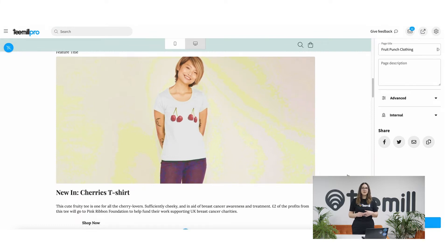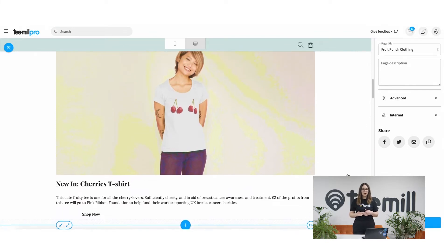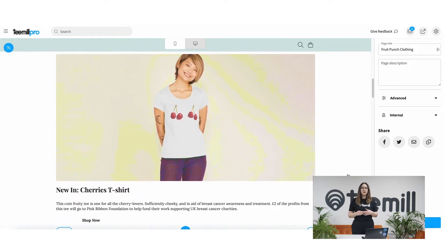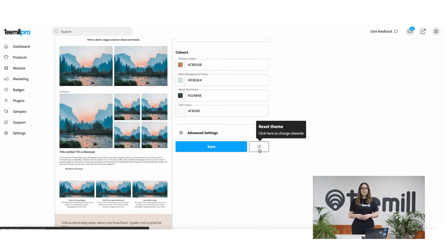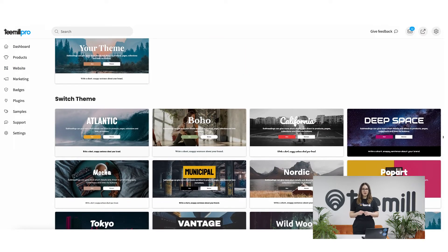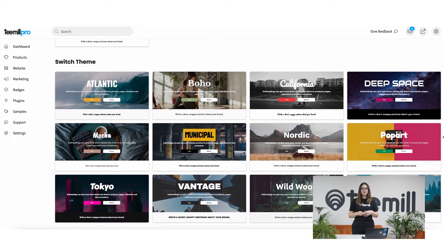The whole site theme is something you select when you start, but you can make changes site-wide in website under theme. You can also make detailed style changes on a block to block basis.